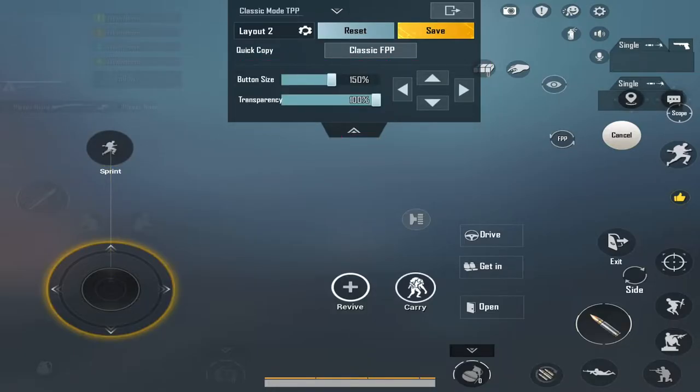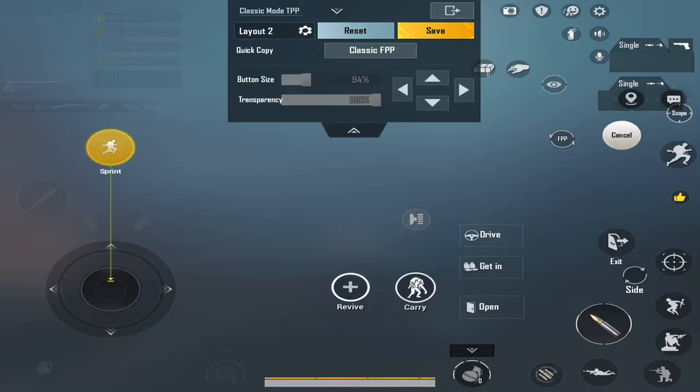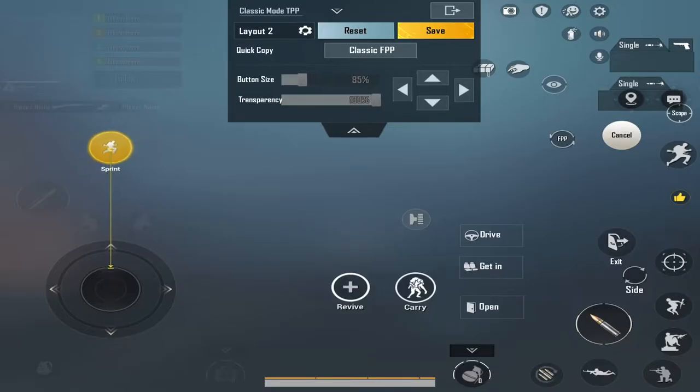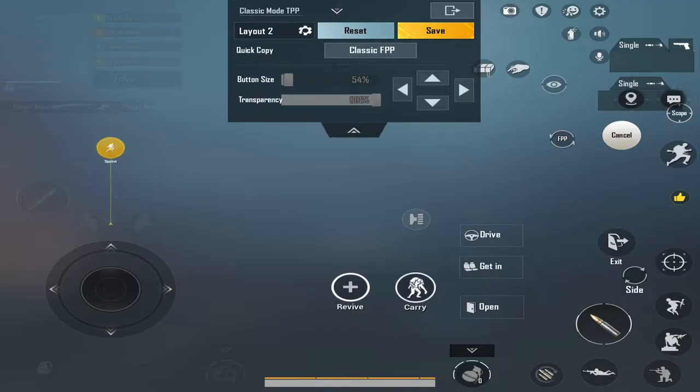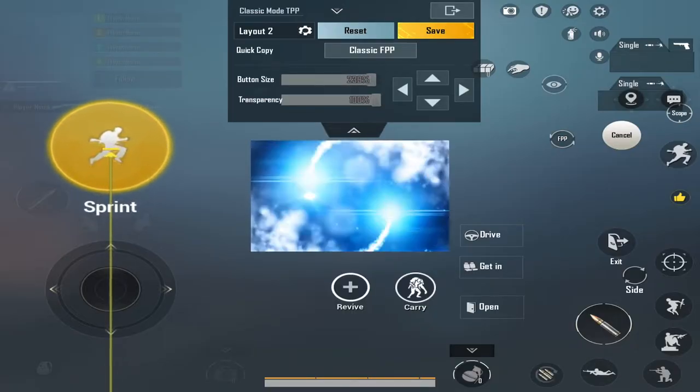But there is an easy way to resize the Sprint button. This quick video will guide you to change the size and transparency of the Sprint button in PUBG Mobile or BGMI. It works on all Android as well as iOS devices. Let's do it in three easy steps.